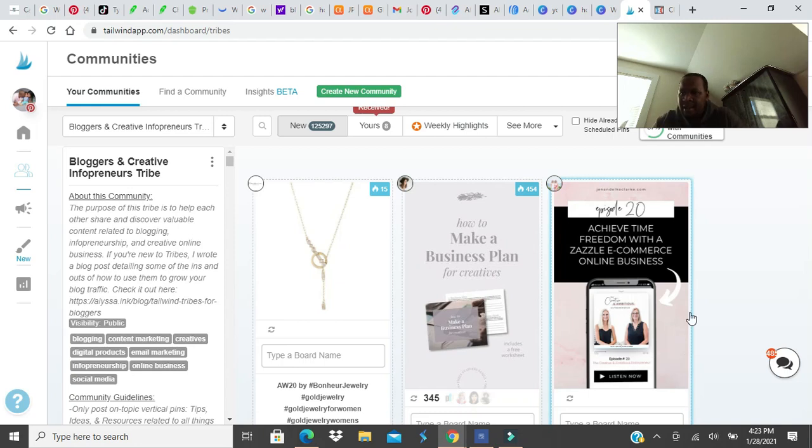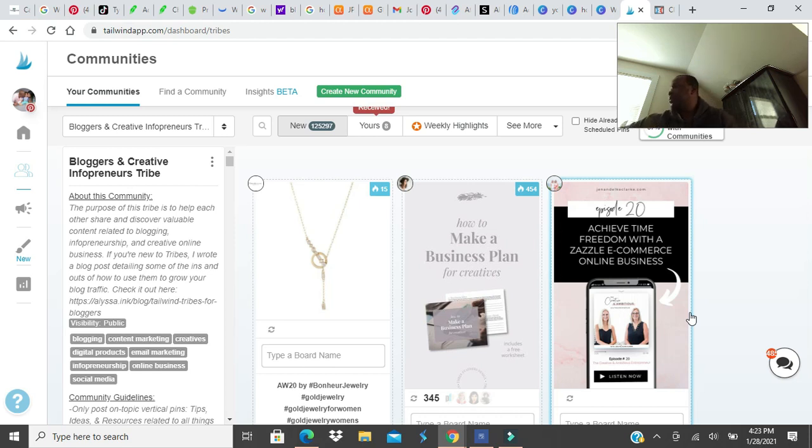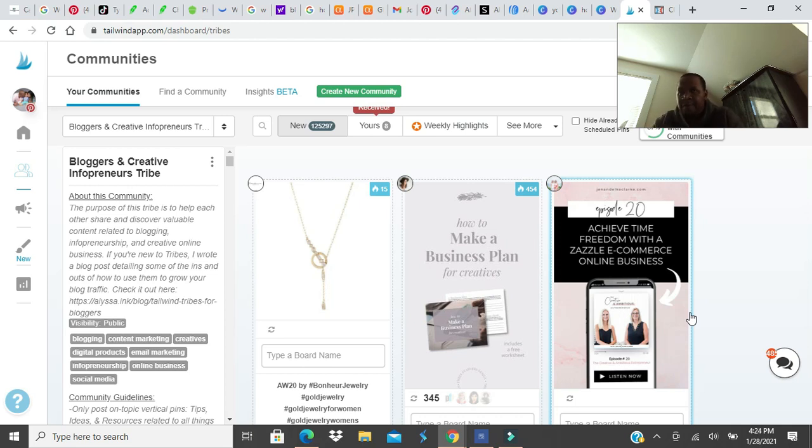This is TheXKing.com with another video, The XKing YouTube channel. And today we're talking about what investments that a new blogger should have to help grow their sites. What investments should a blogger invest in to grow their sites?